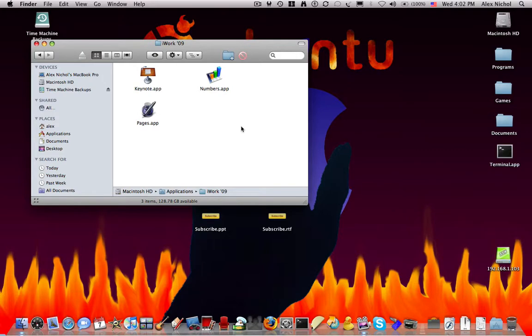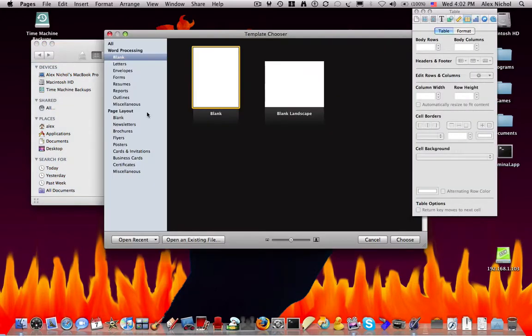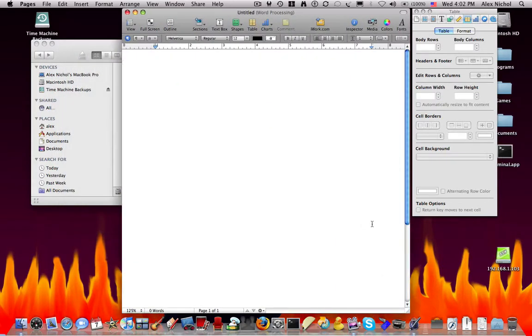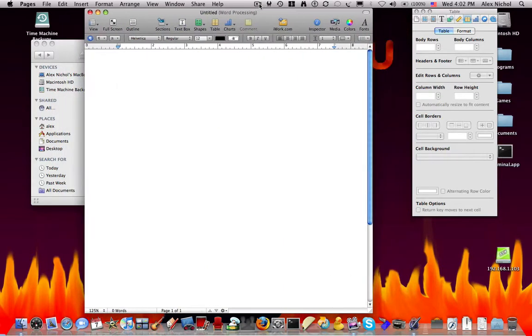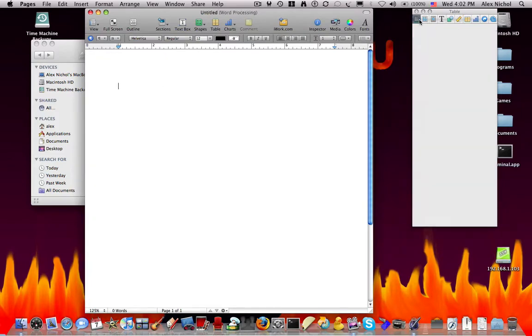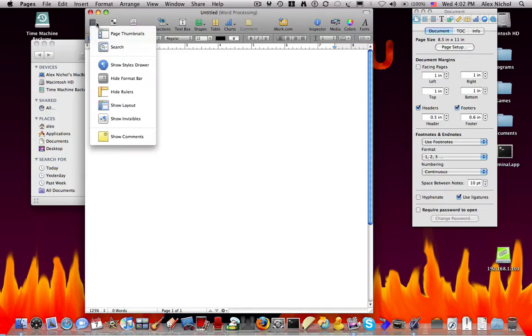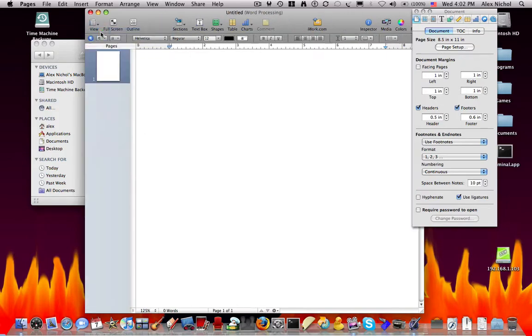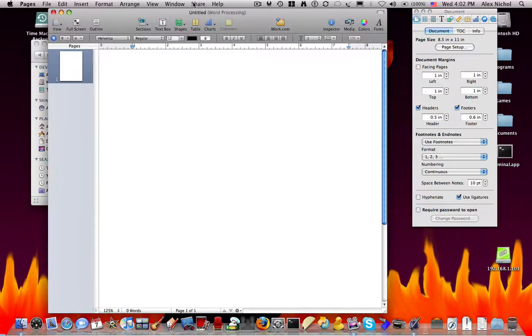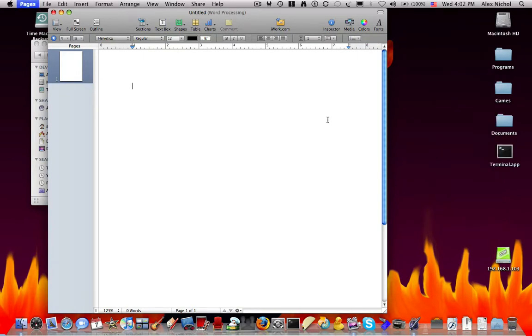So, first of all, I'll just show you what these applications look like. Pages has a template chooser, and you can just select a template, and right here is the main window. You have this attributes window right here, and right here you can view the pages. You can go full screen. You can set outlines. You can do a bunch of stuff. There's this nice media function, which lets you insert media. This is also in the other two applications. I will show you the best feature at the end.